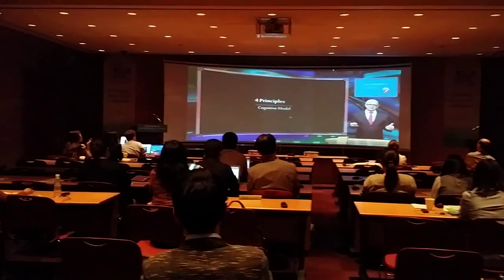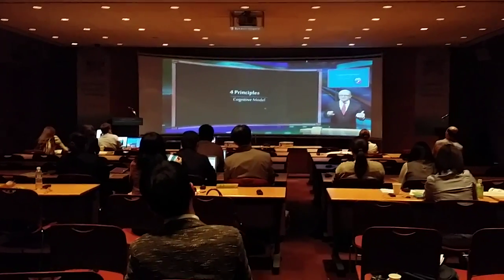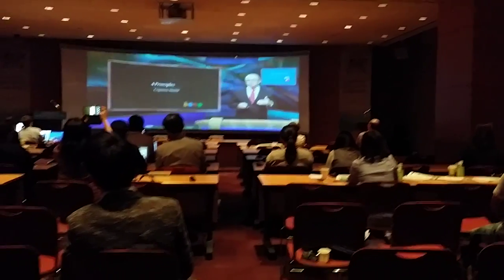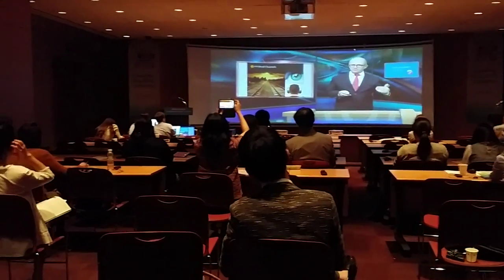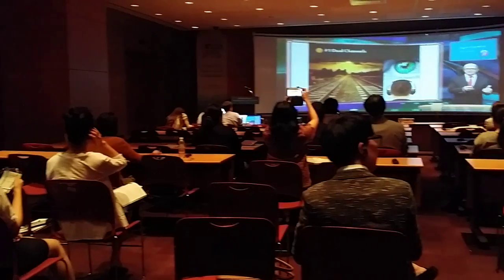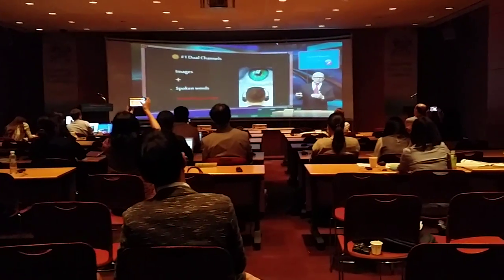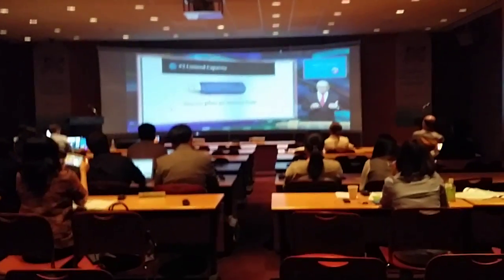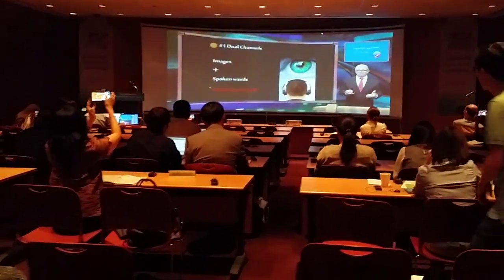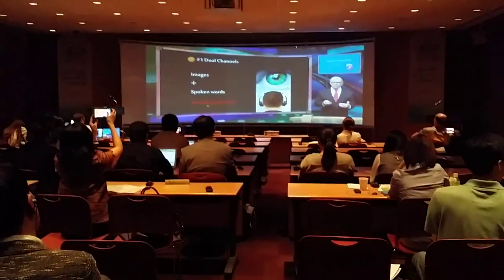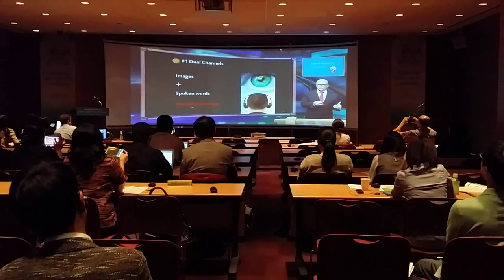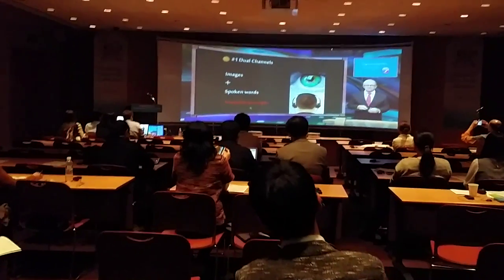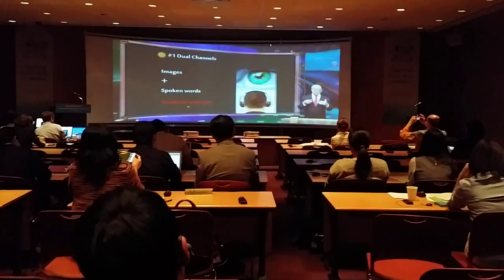It is possible to identify four principles in the cognitive model. The first principle is dual channel. We have separate channels for processing visual-pictorial material and auditory-verbal material. Learning is therefore facilitated when we apply both of these channels. For example, people learn better when we use spoken words instead of printed words to support images and graphics. This principle is called the modality principle.